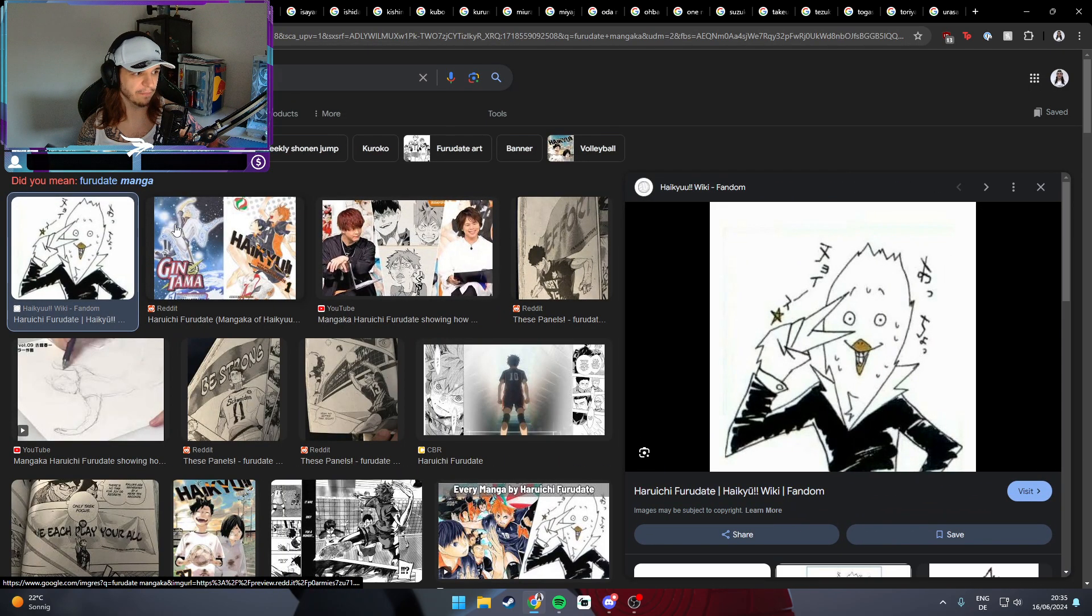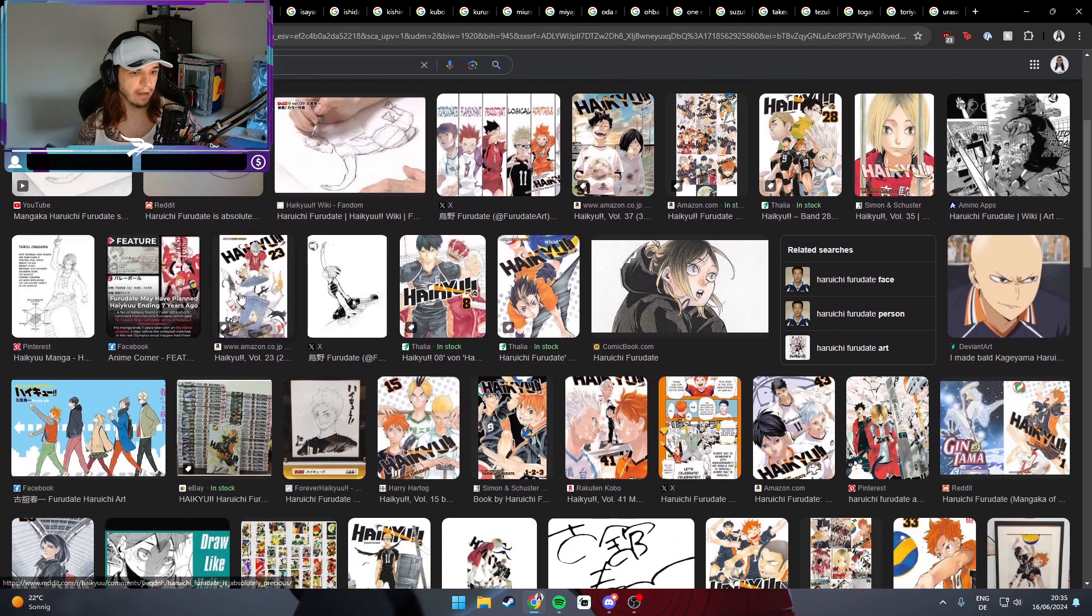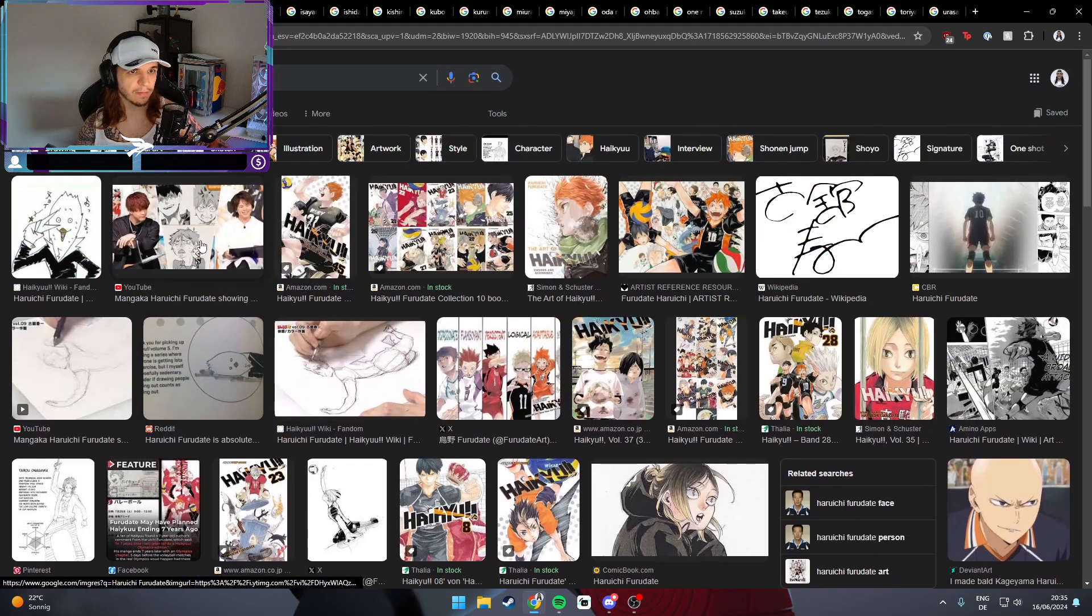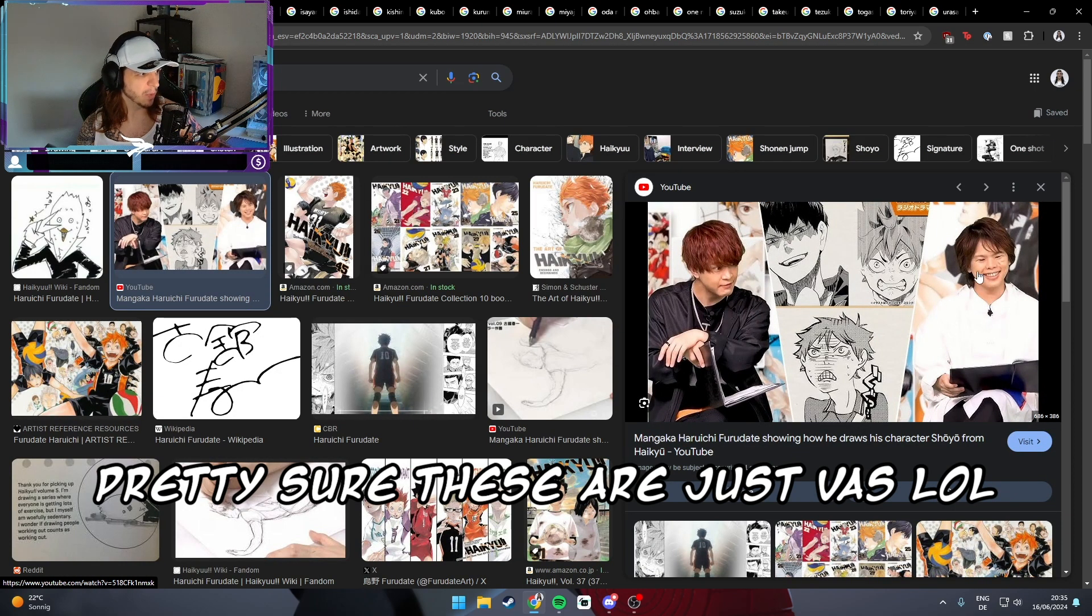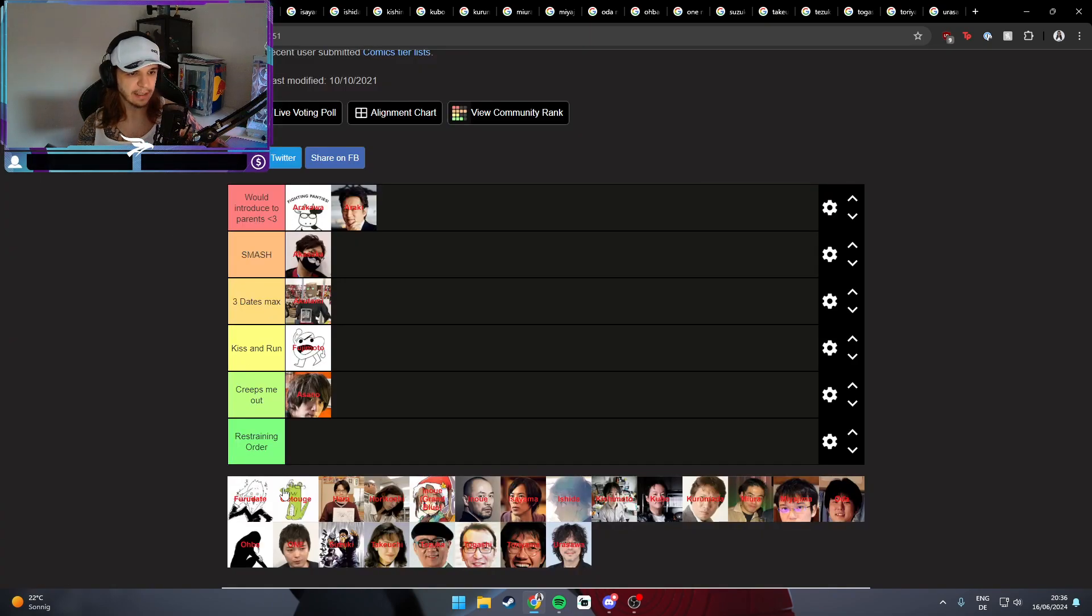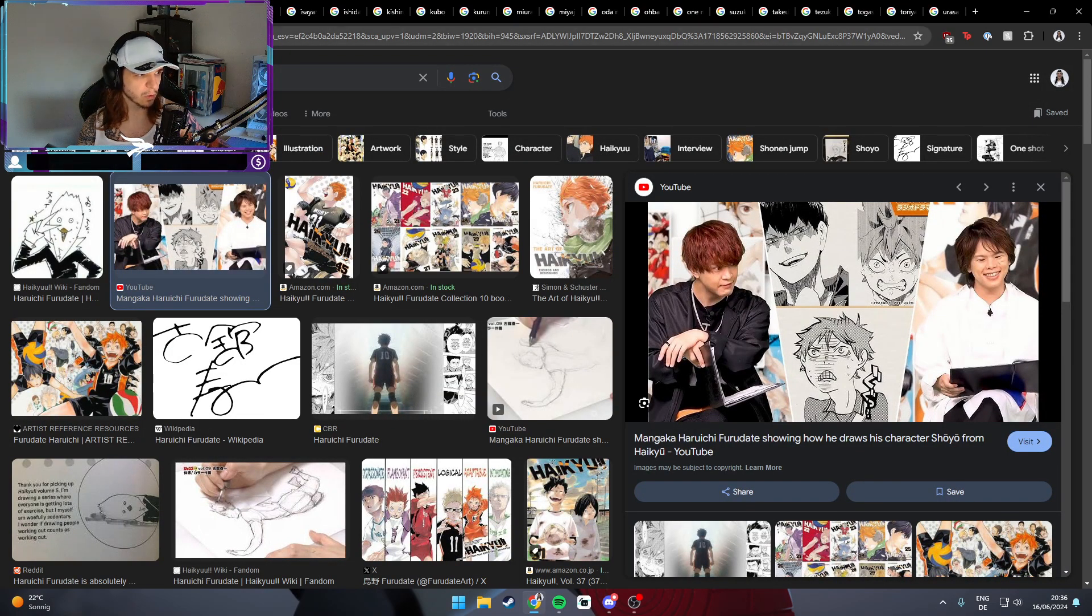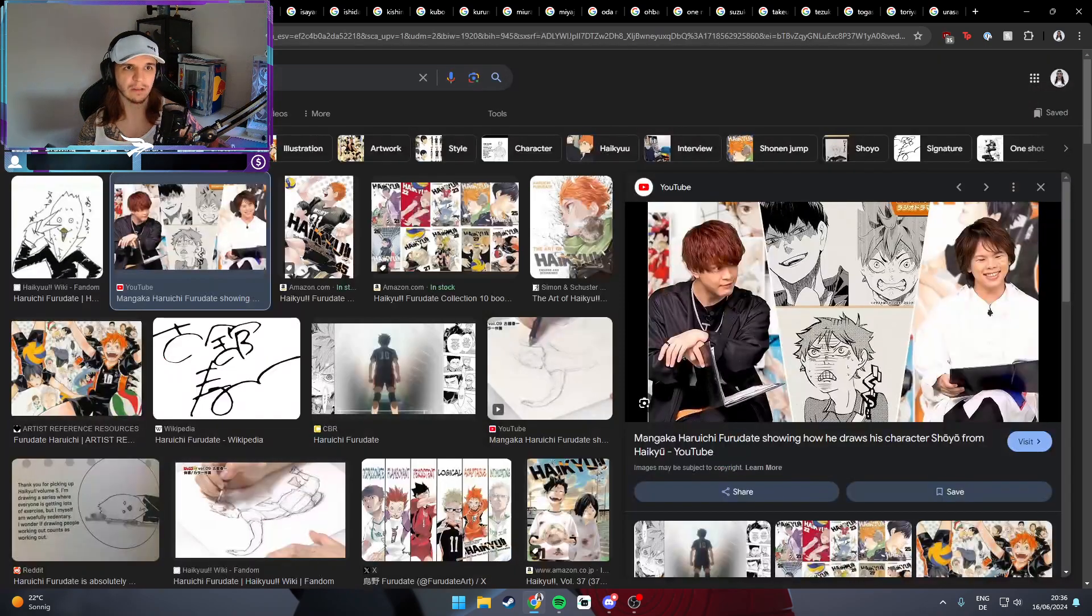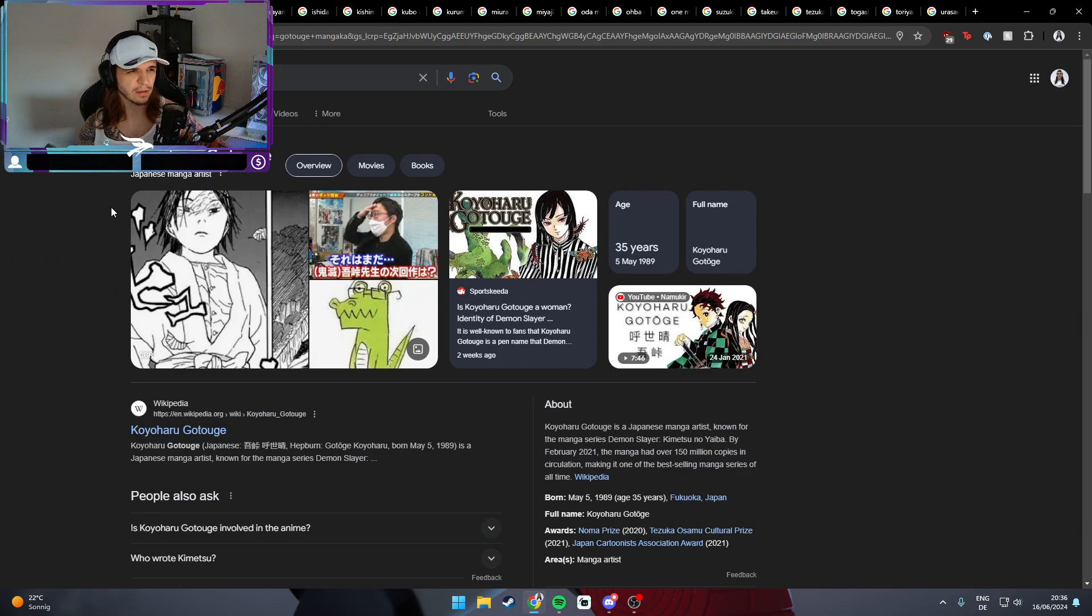Up next is Furudate, the mangaka of Haikyuu. I like how he draws himself, very cool, very funny. I have to say, I'm not 100% sure who of these two lads he is, but I would say both - this is a very sympathetic face, this is a very attractive face. I would say they get at least three dates max. I don't know, it's like a lucky bag at the moment, but we just try it out and see where it takes us.